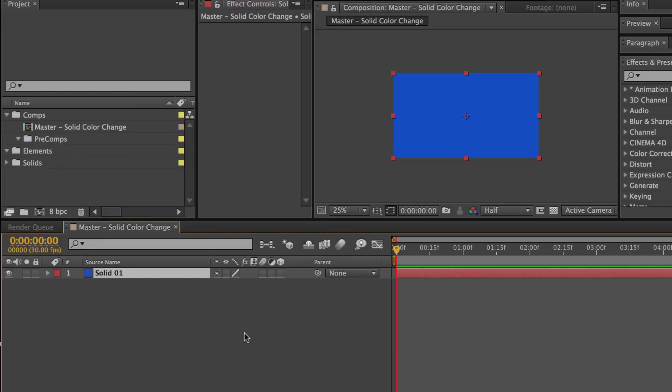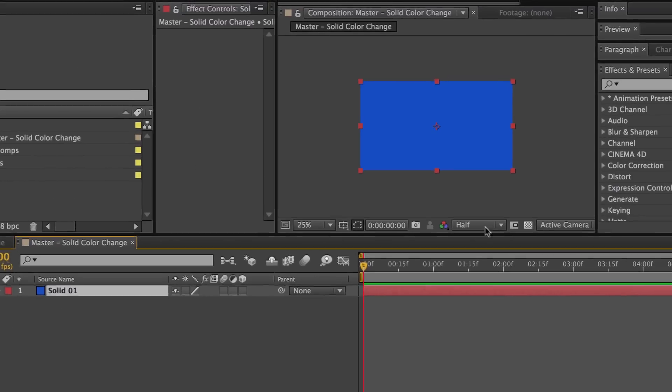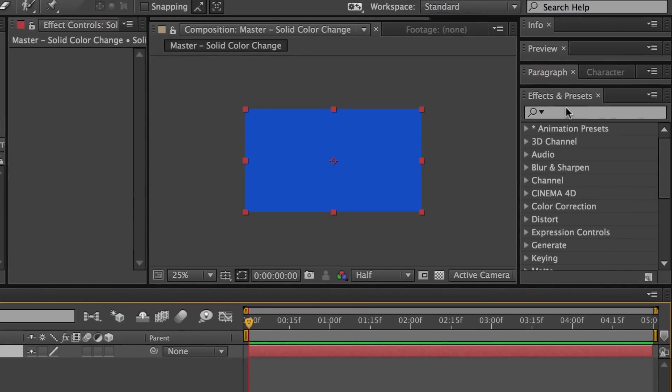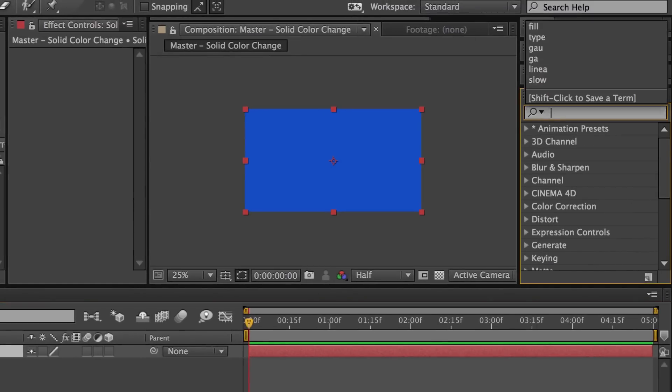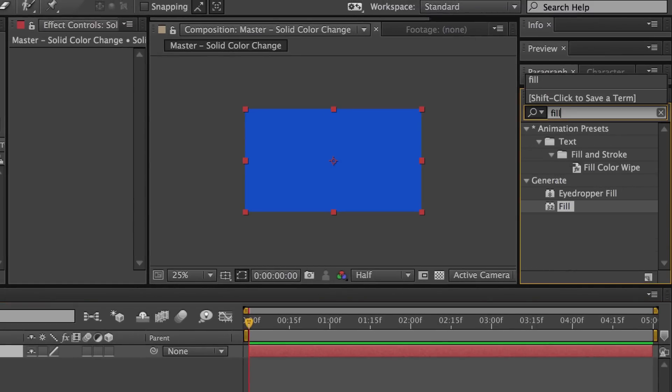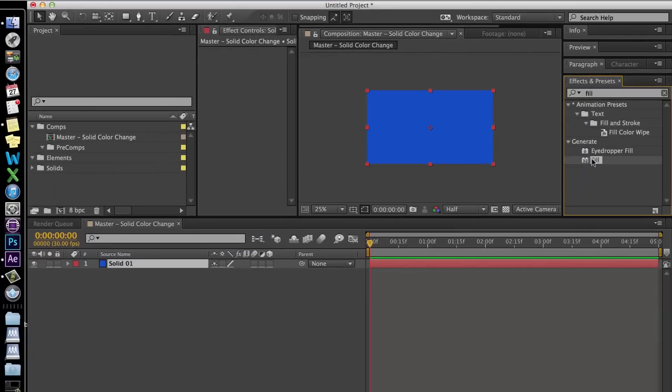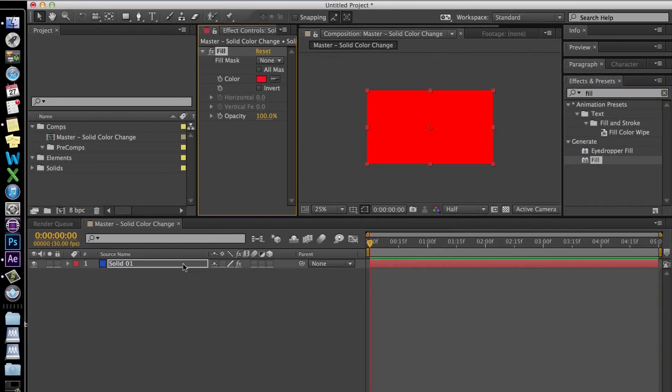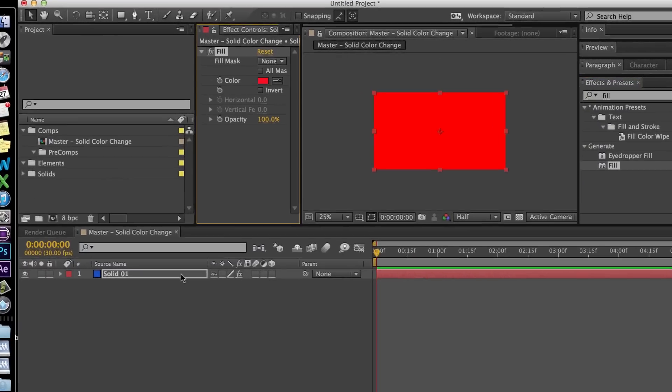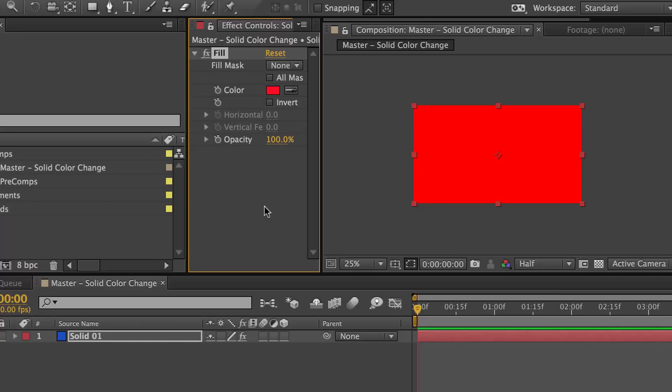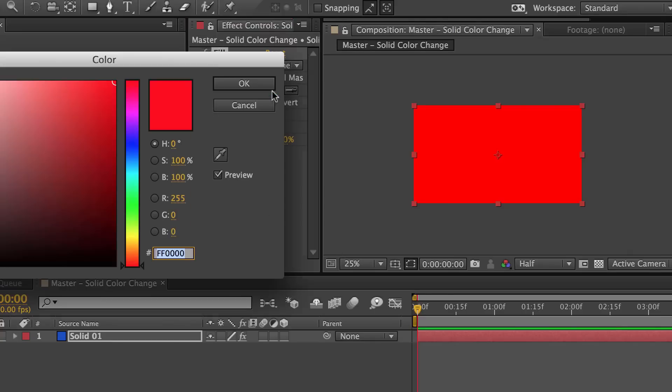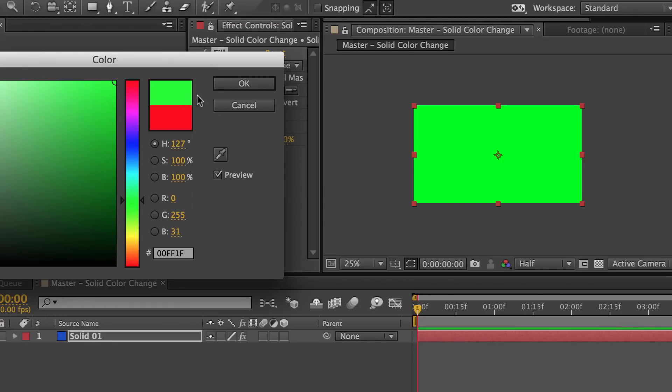So we go over to the Effects and Presets panel, type in Fill, find that, drop it onto our solid. The color defaults to red. We click the color in the Effects Control panel, select the color, and click OK.